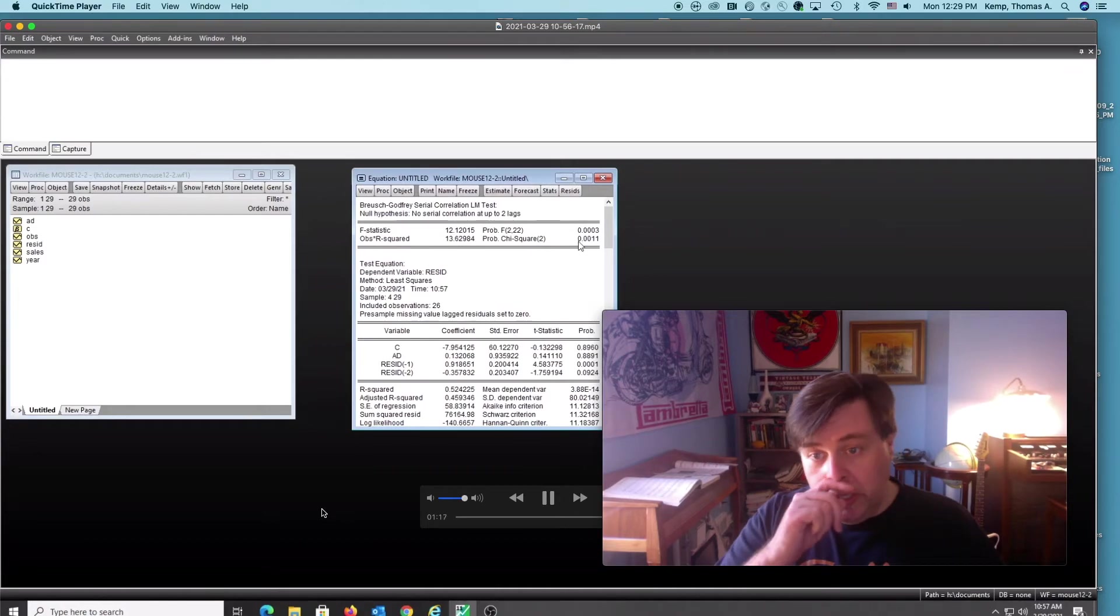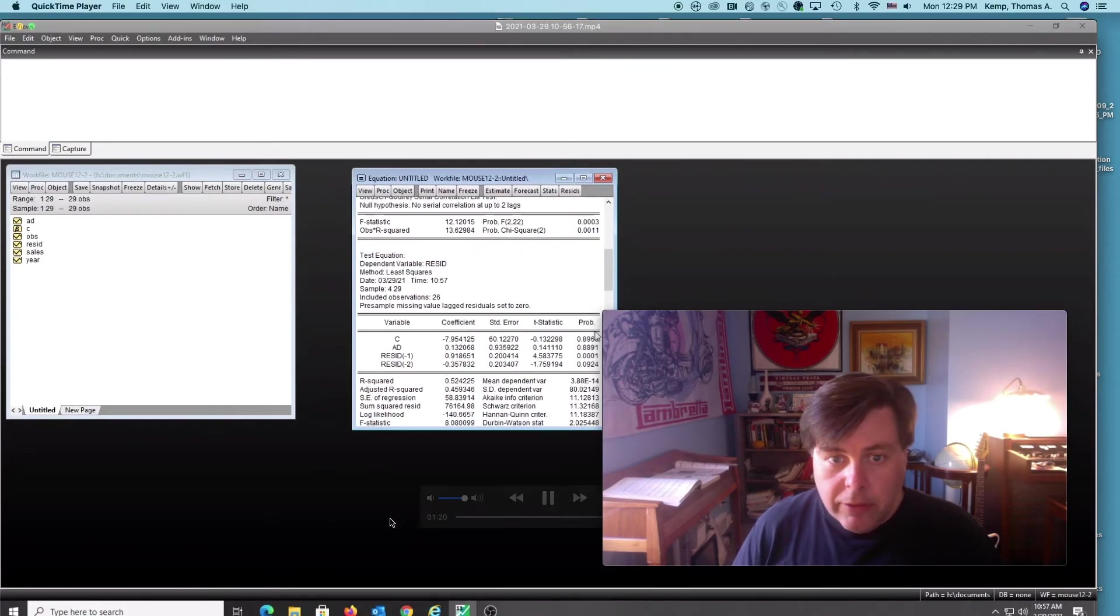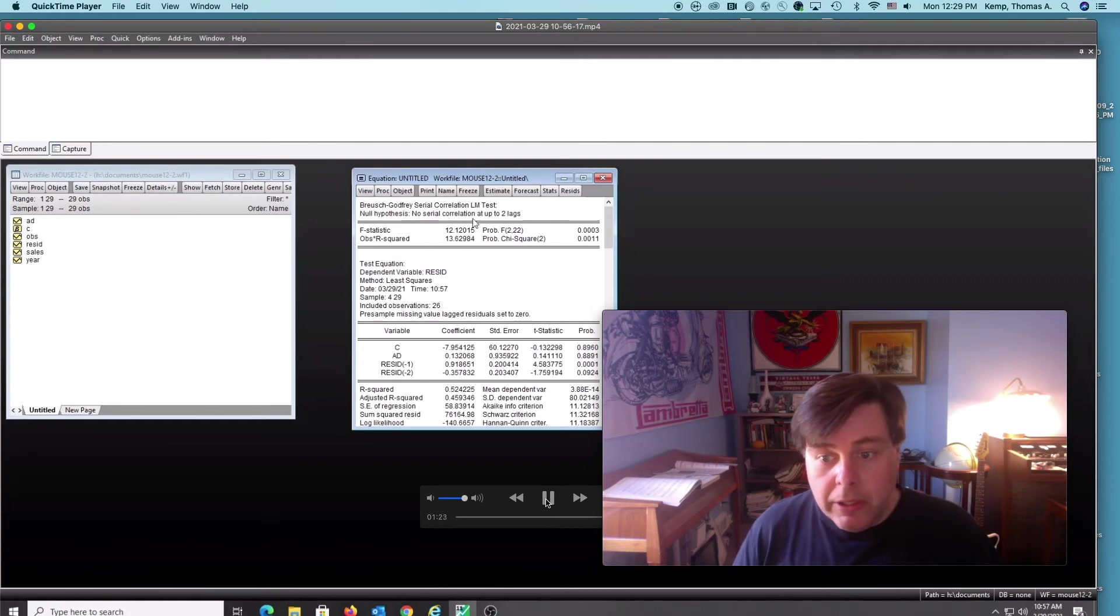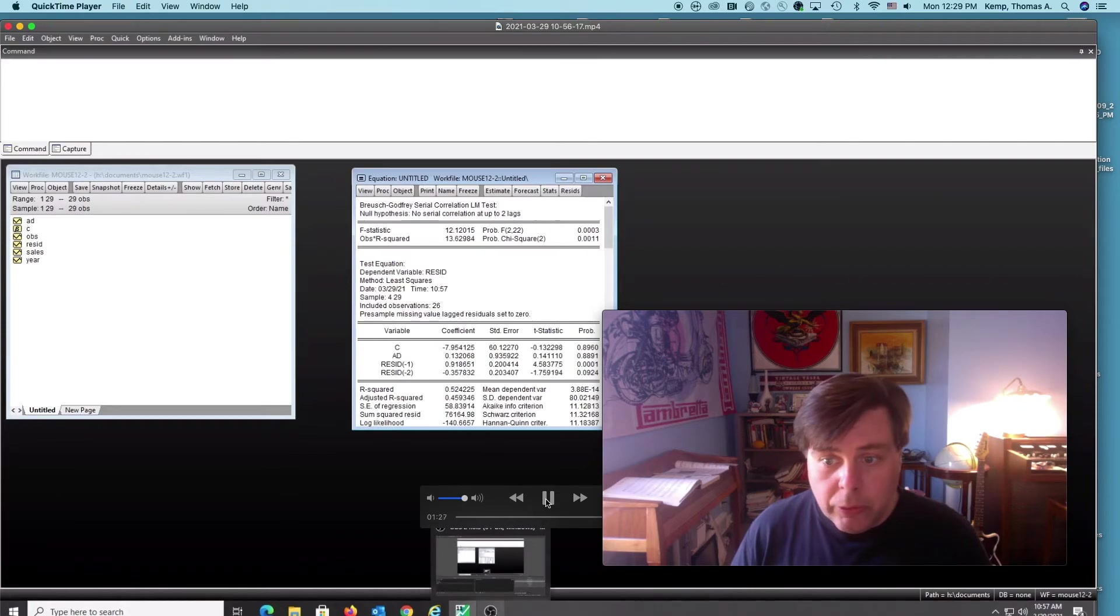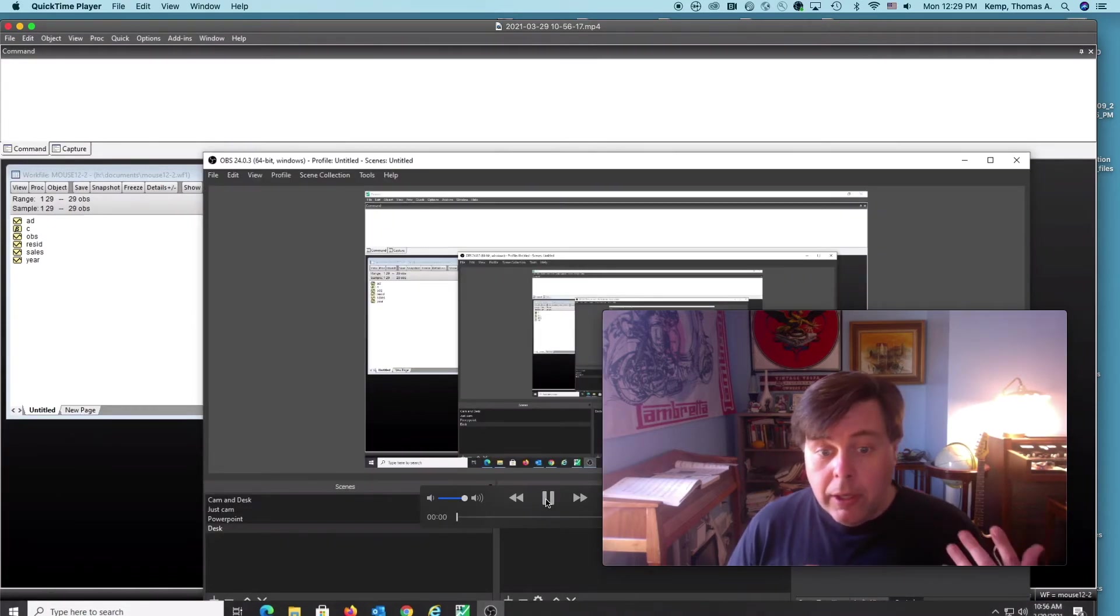We get our results here. This is the test using a chi-squared table, and we can see that in this case we do not have any serial correlation at two lags. And that's all there is to it.